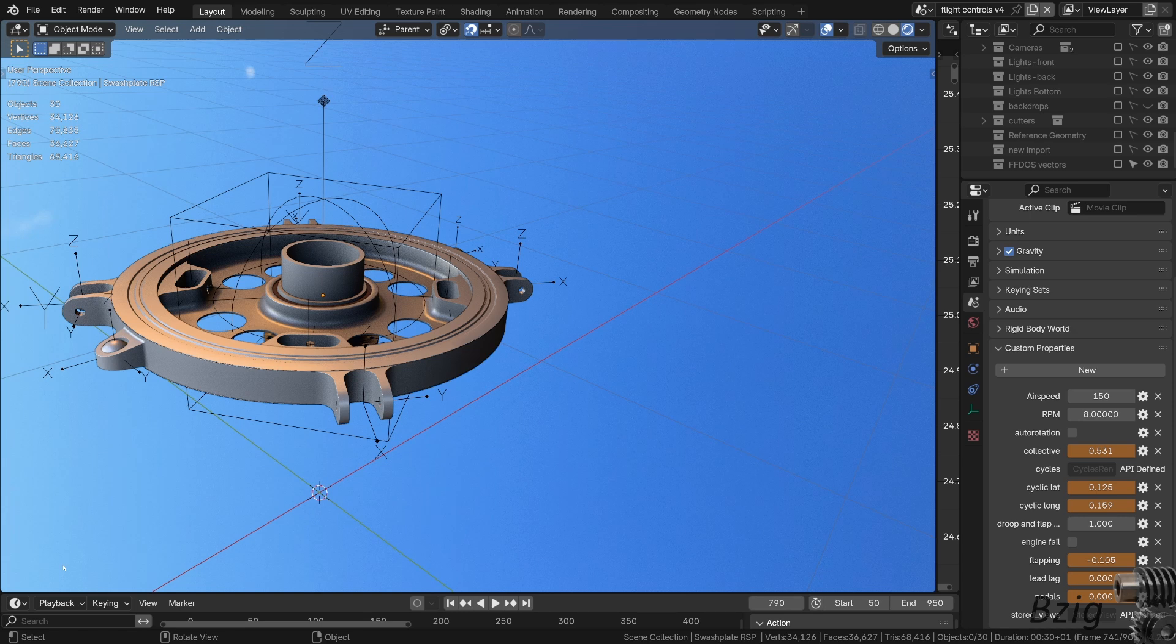I used three empties to define three levels of parenting. These were for the spherical bearing, the stationary swashplate, and finally the rotating swashplate.